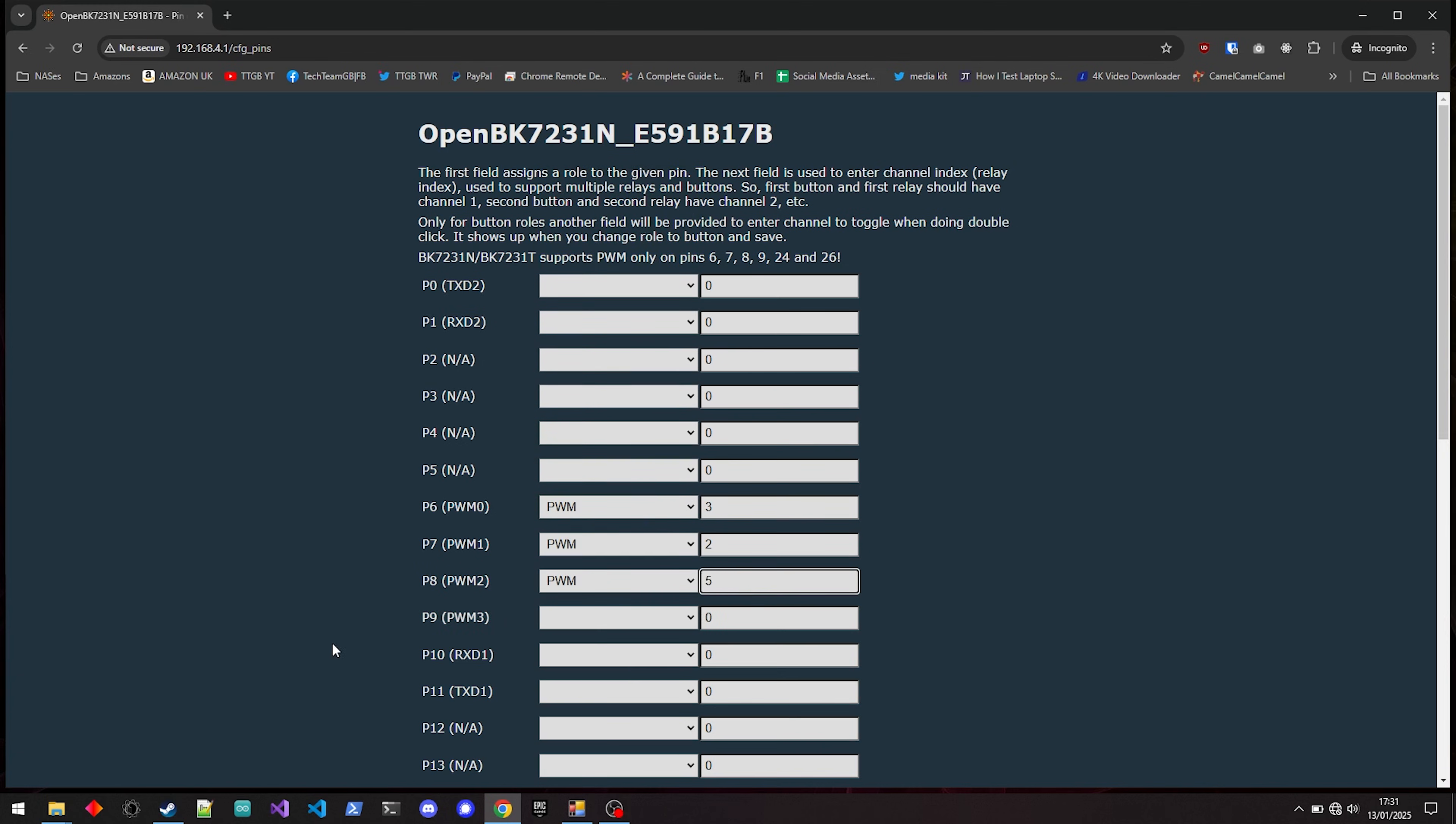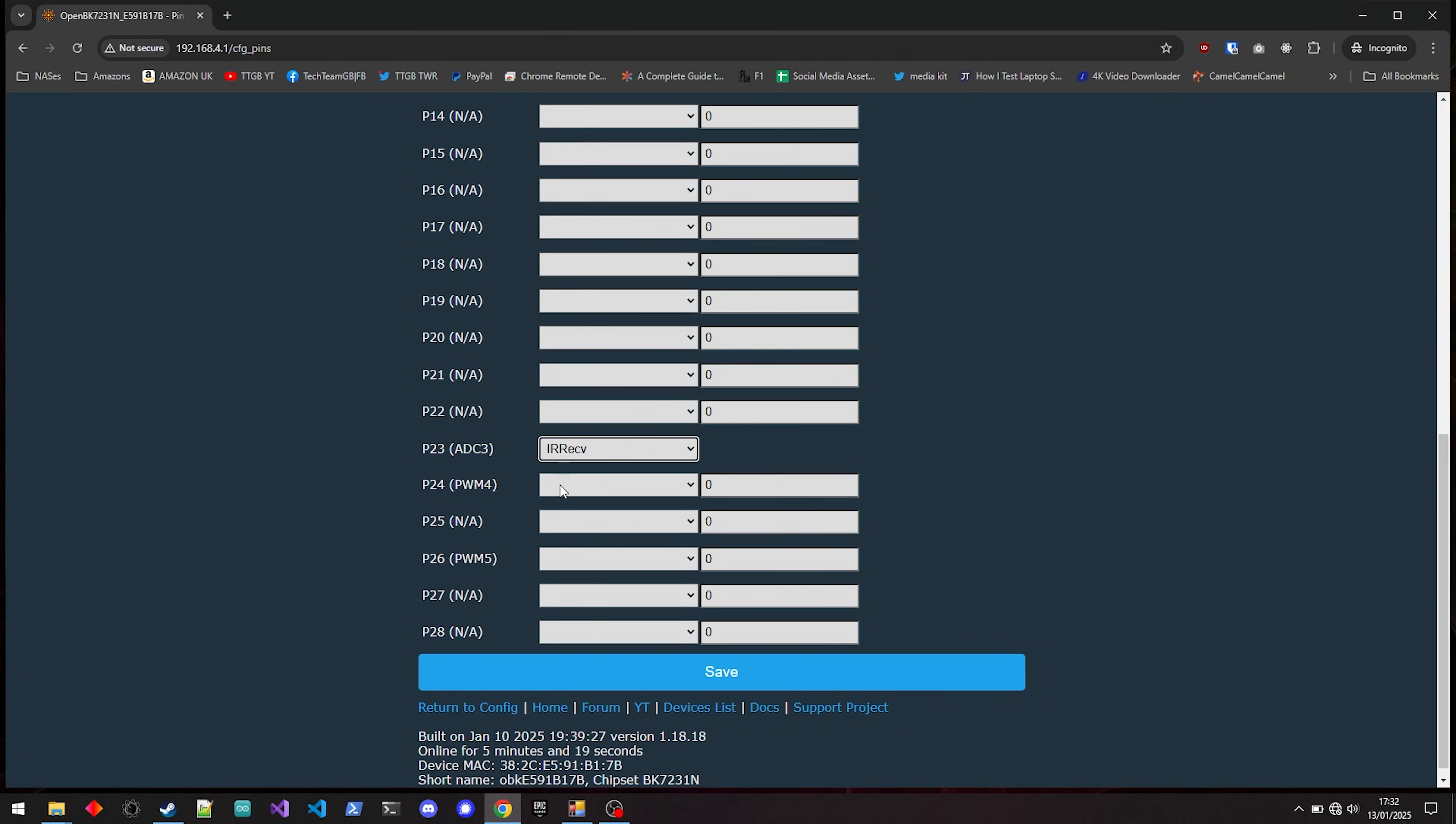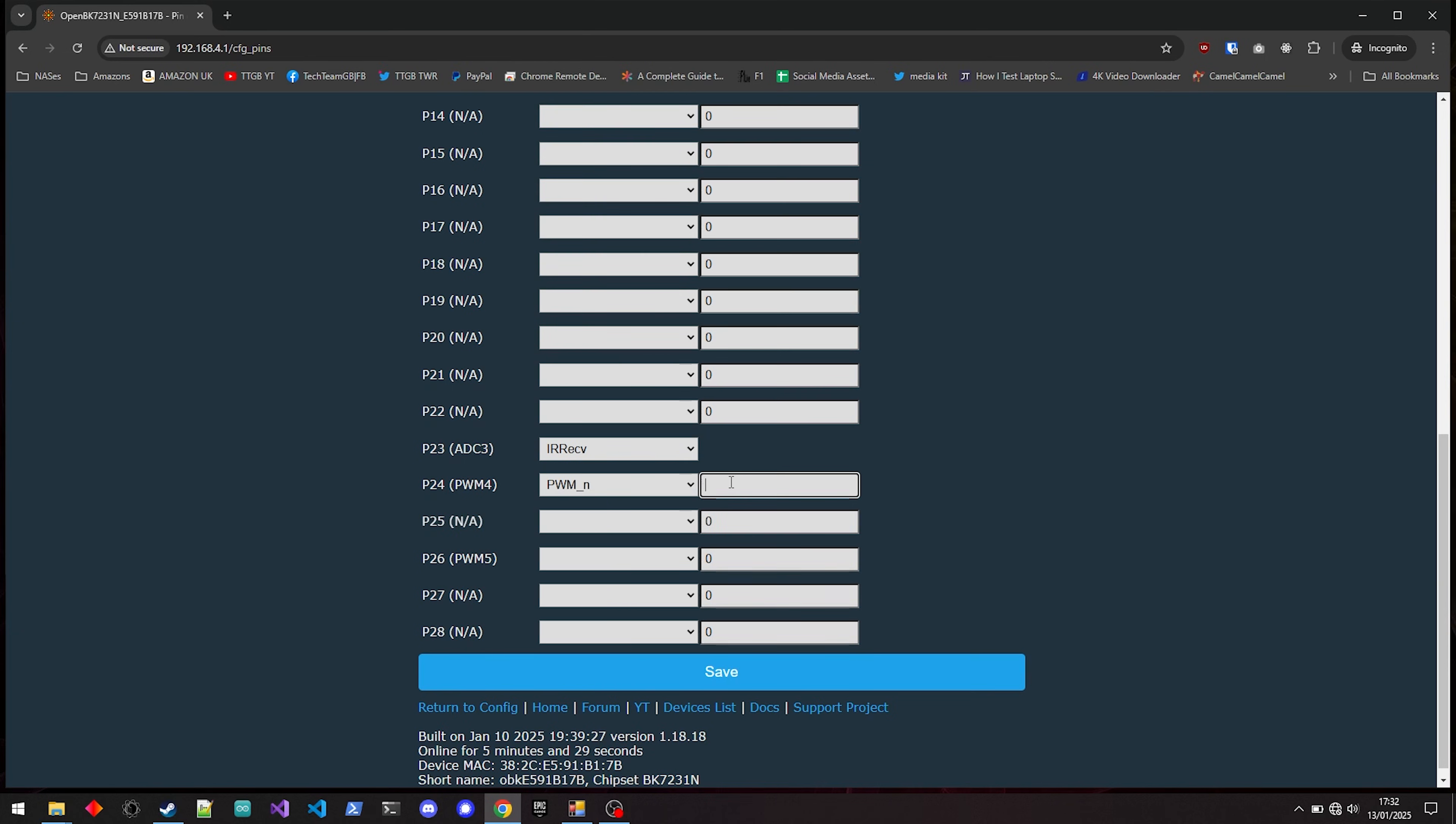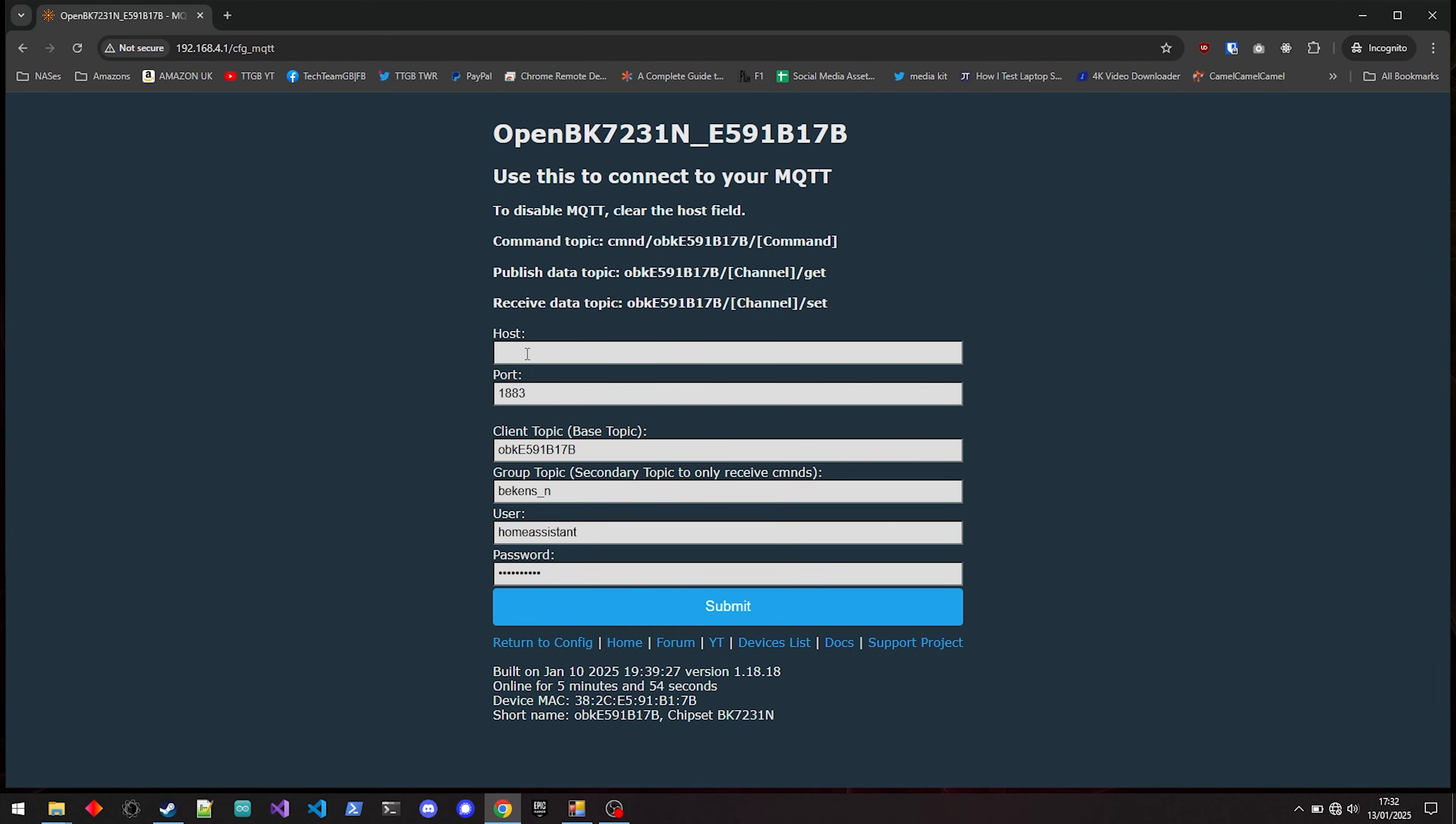Set P6 to PWM3, P7 to PWM2, P8 to PWM5, P23 to IR Receive, P24 to PWM underscore N4, and P26 to PWM1. Then head to the Wi-Fi page and connect it to your network.